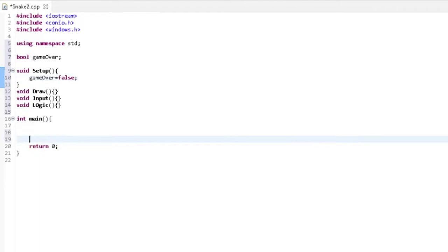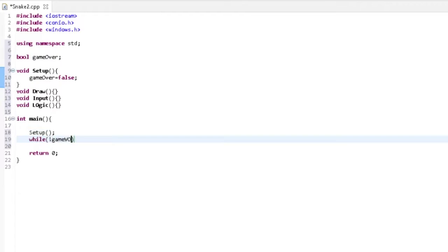In the setup we're going to set gameOver to false. And in the main function we're going to call setup first, and then while the game is not over, we're going to call draw.